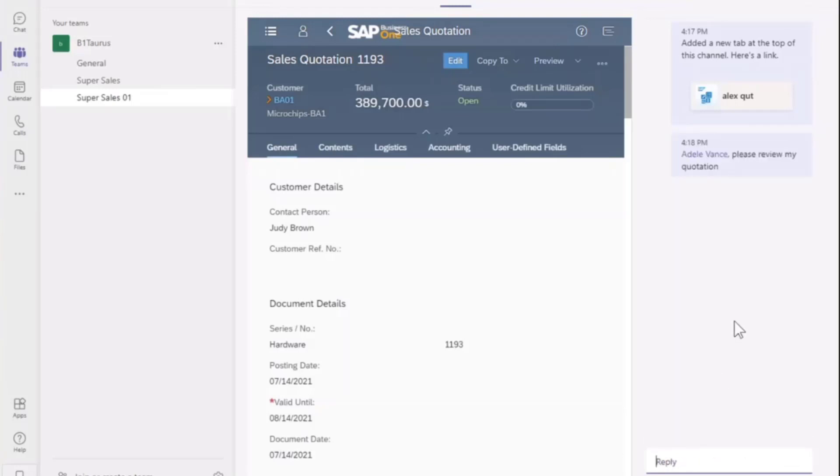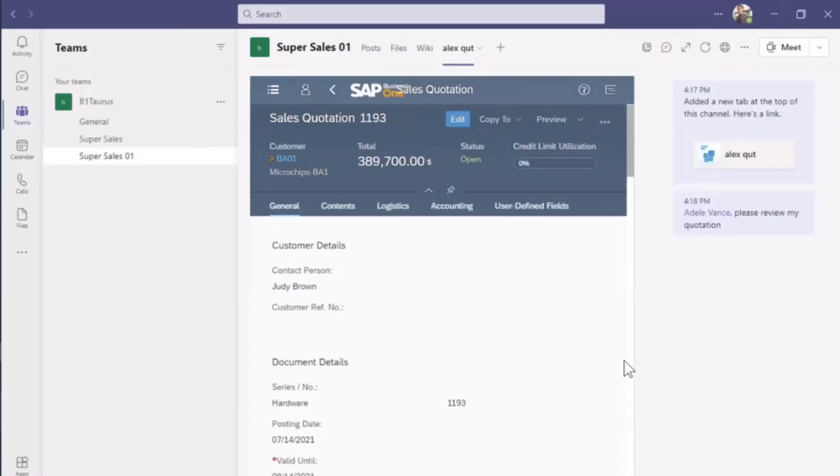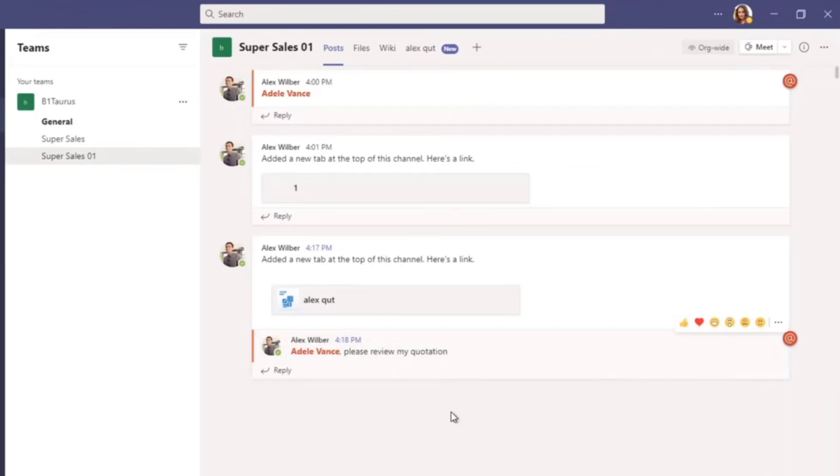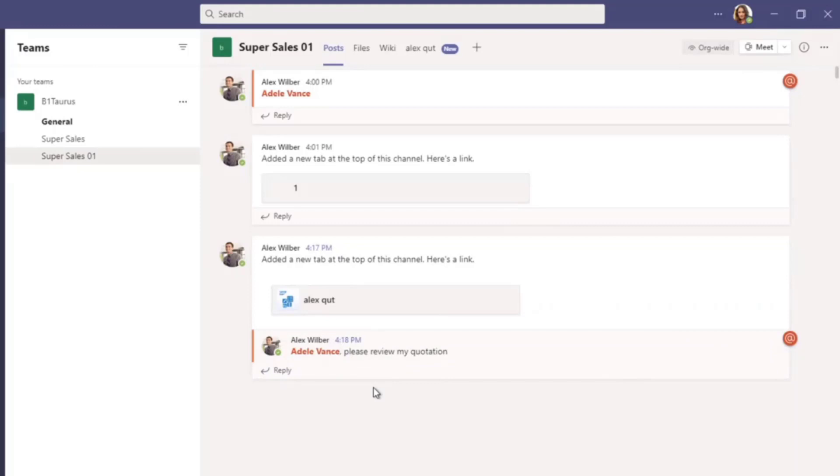Now let's switch to the sales manager Adele. Hello everyone, I'm Adele, a sales manager. My colleague Alex asked me to review his sales quotation. Let me open it in MS Teams directly.